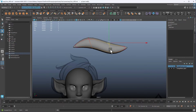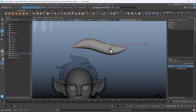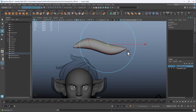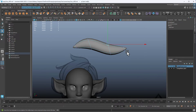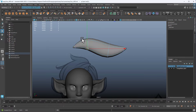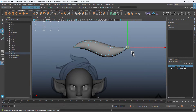Press B to disable soft select. When you hold B, you can turn on soft select and control the radius, but if you just toggle B it will turn soft select on and off. With soft select off, we can adjust vertices individually and kind of make the shape that we want.